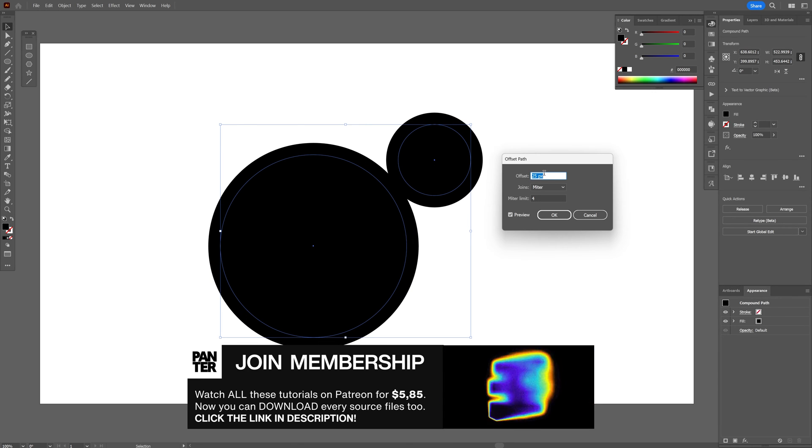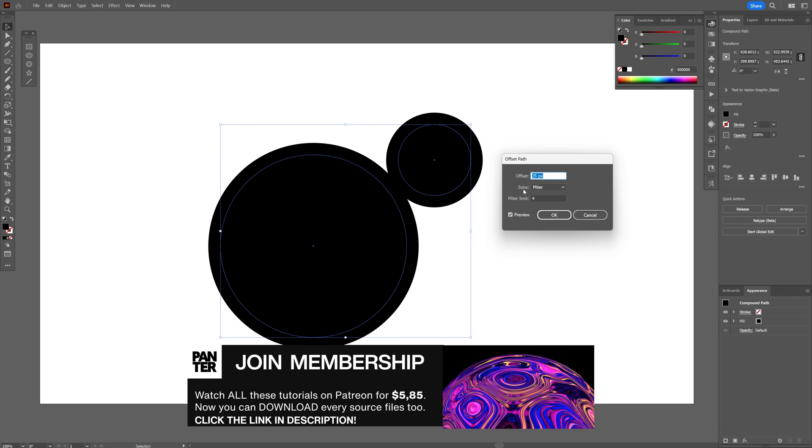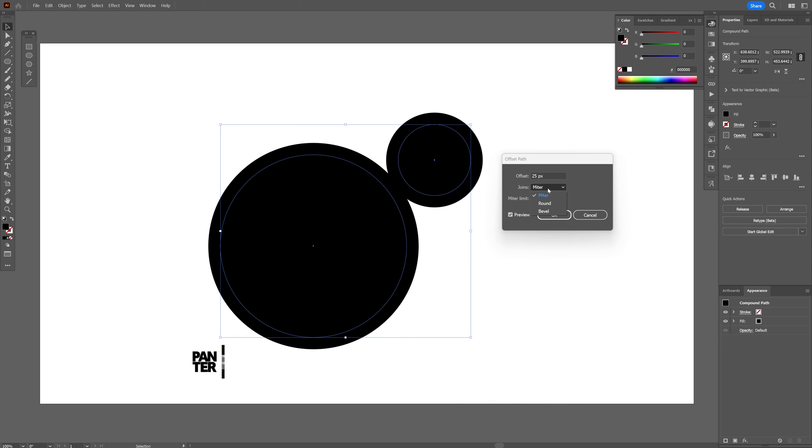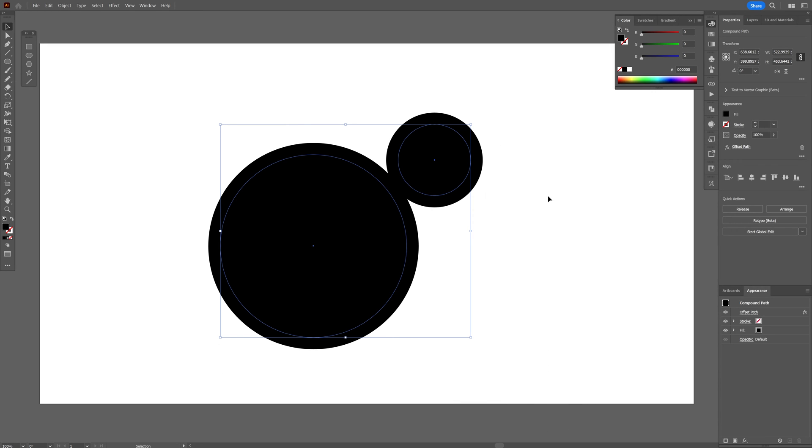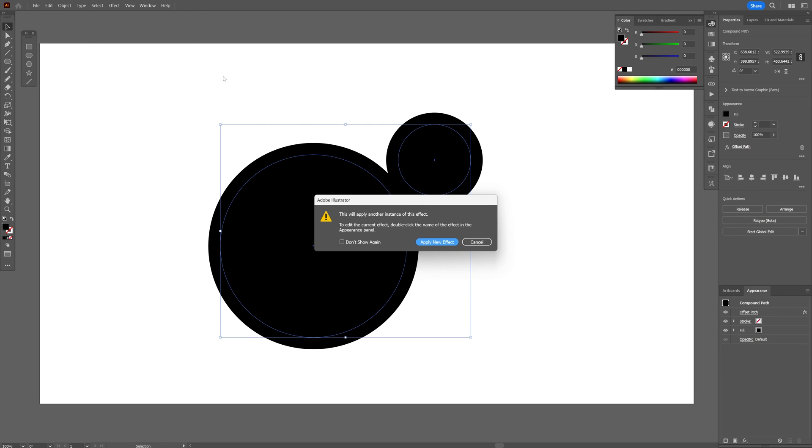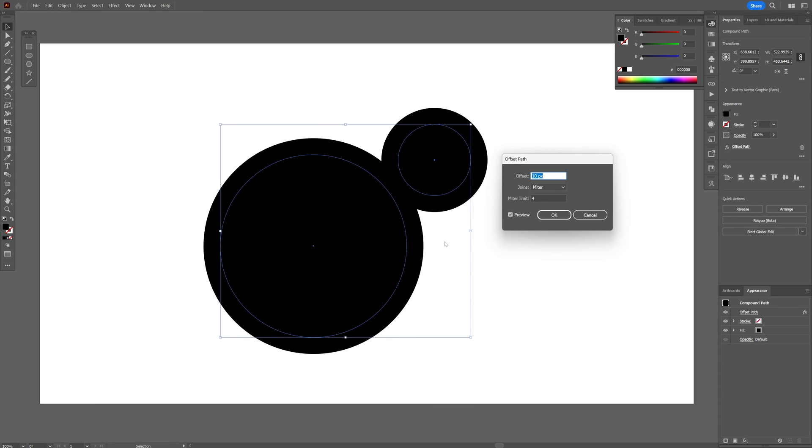I'm going to go with 25 and make sure to change the join from miter to round and click OK. Now we're going to go again to the effects, path, and offset path again, and this window is going to pop up. Click on apply new effect.